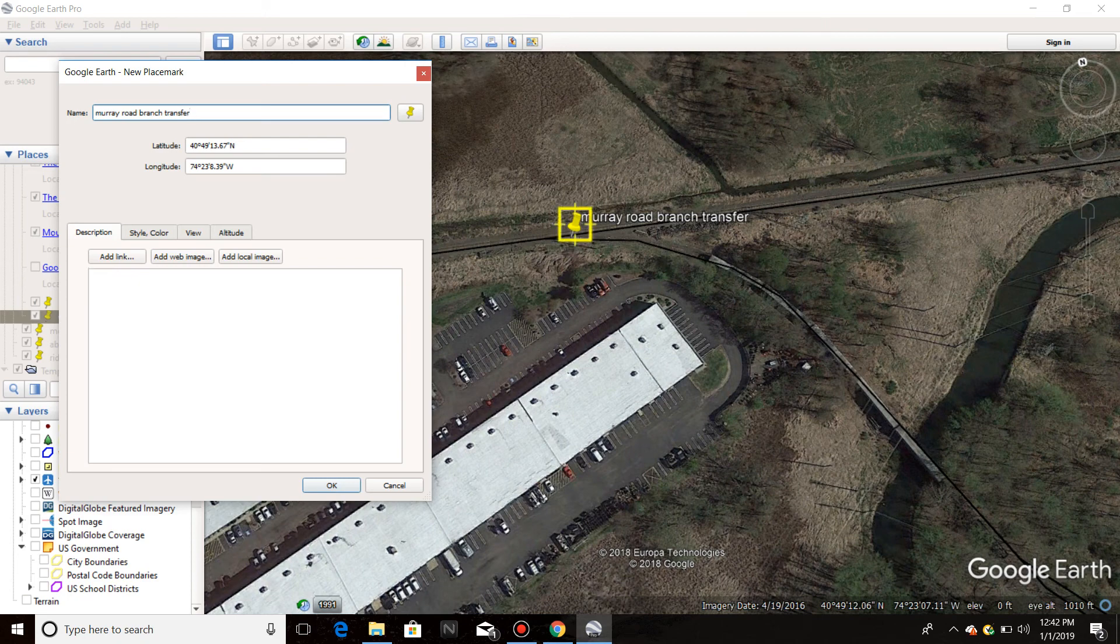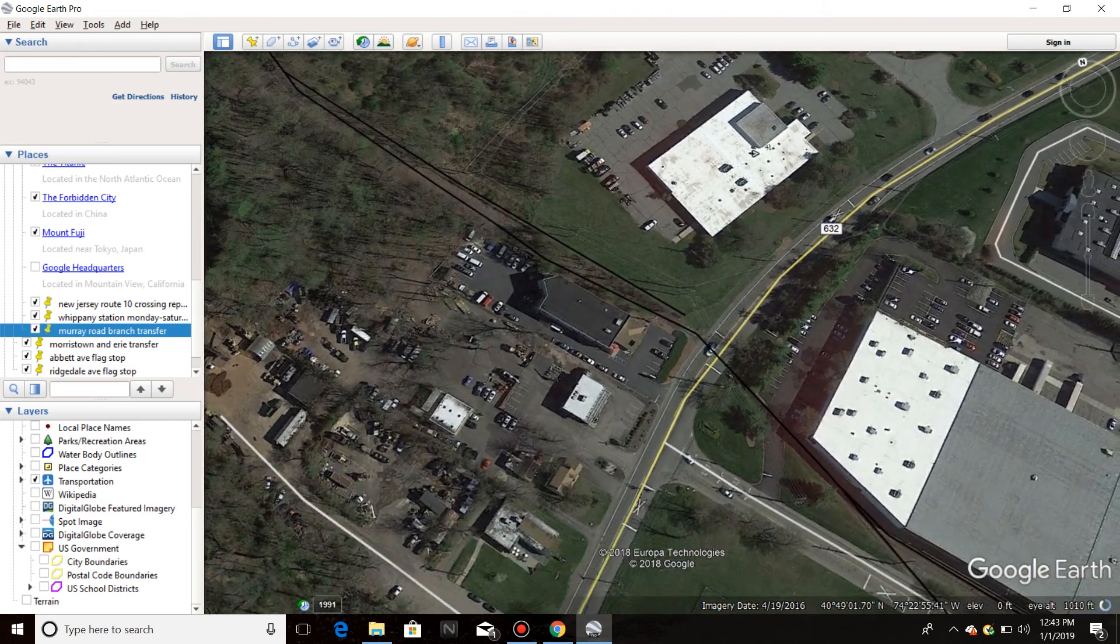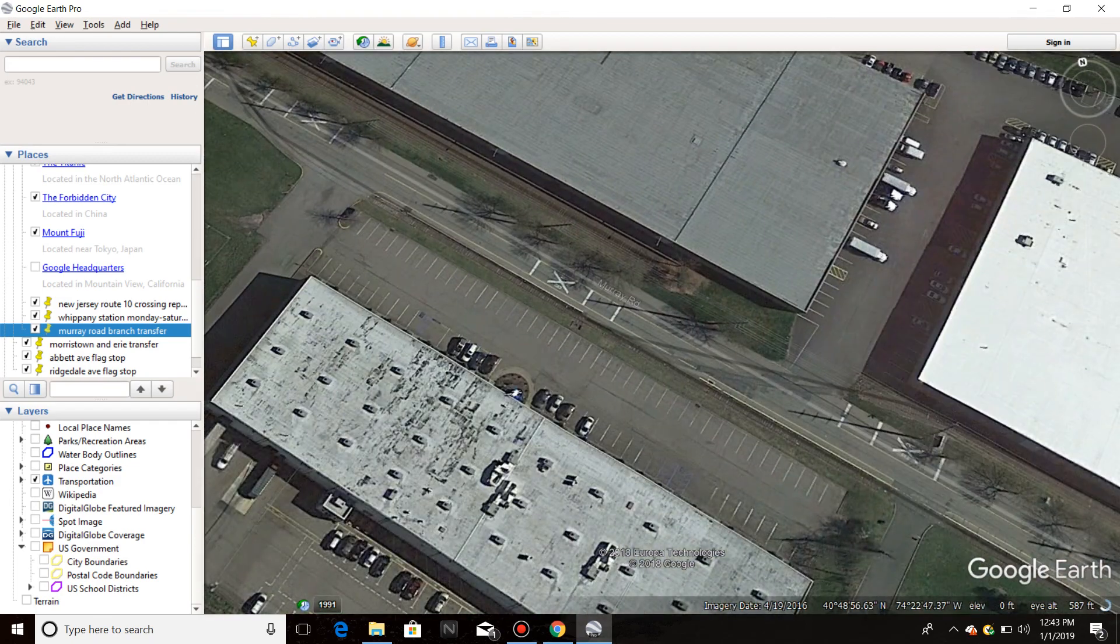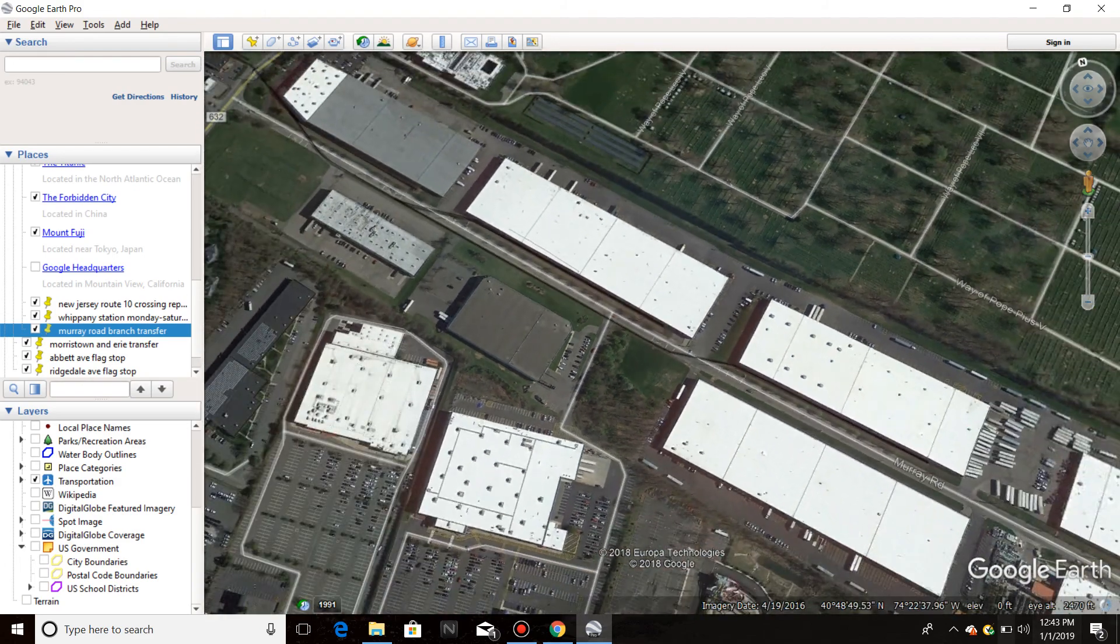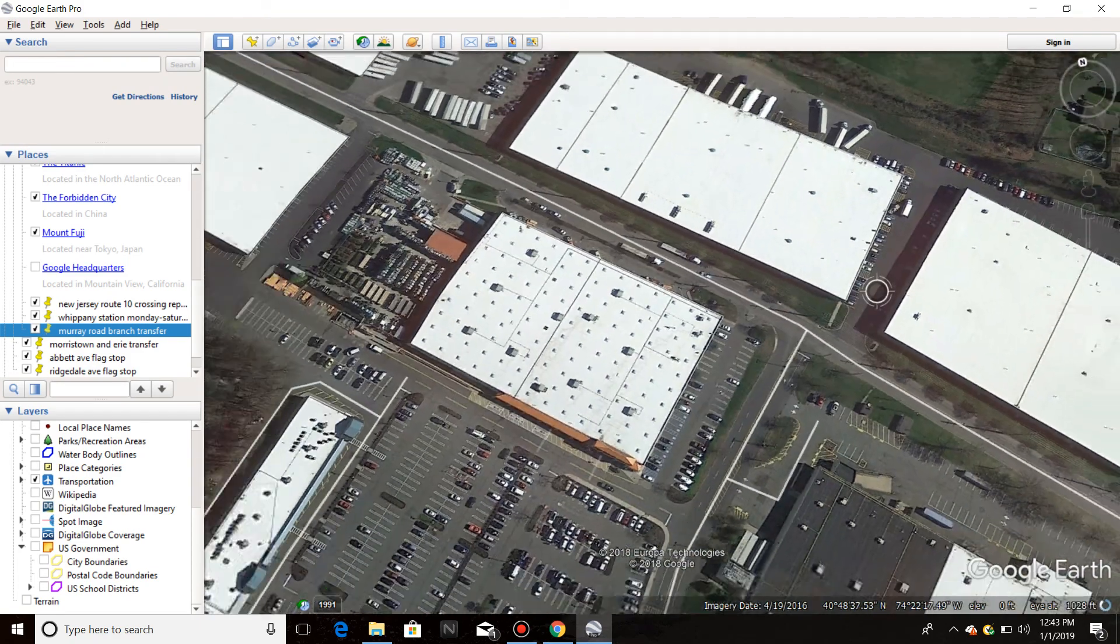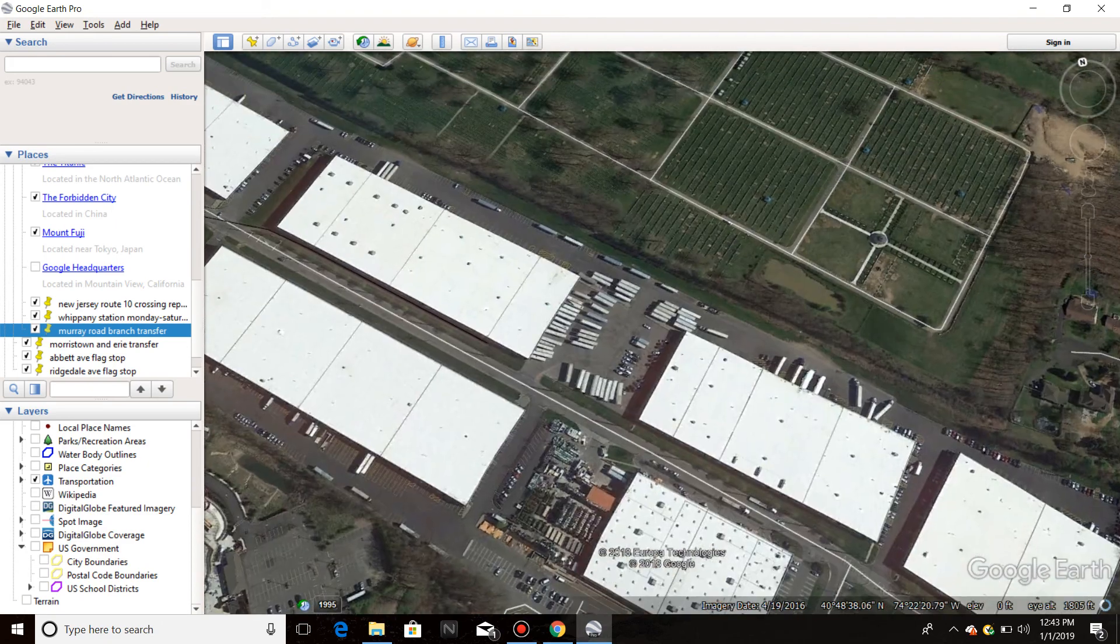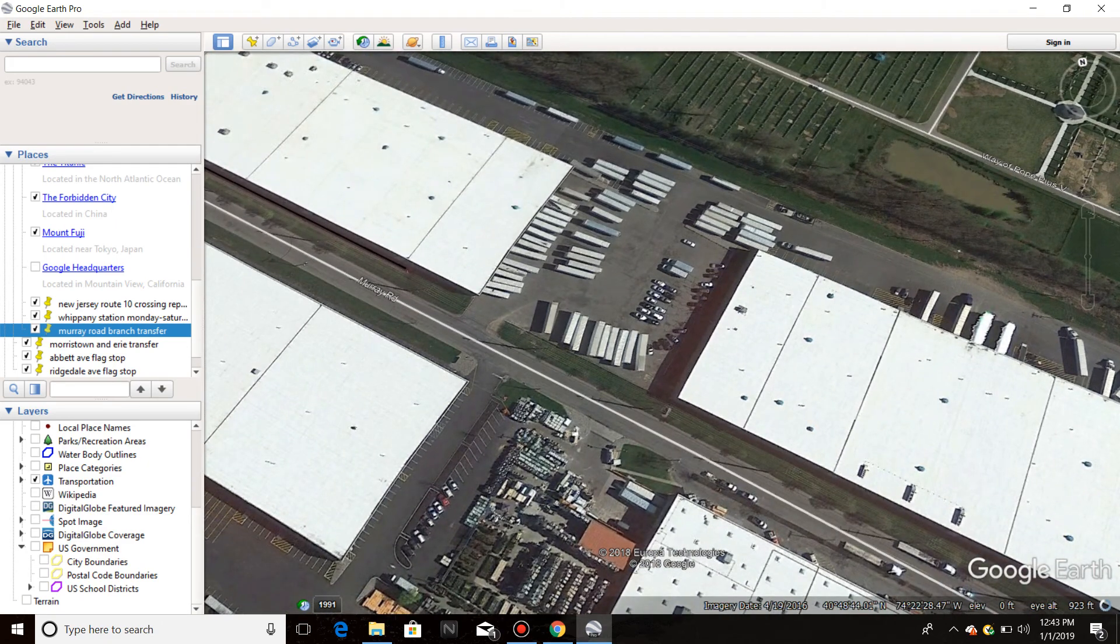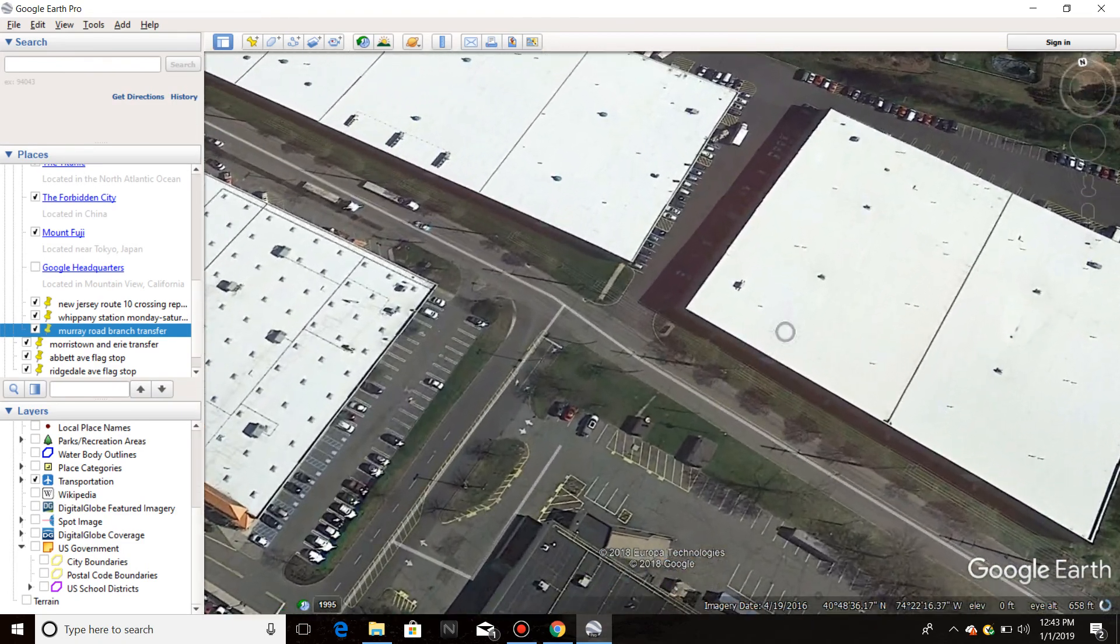So we got Murray Road branch transfer. This line will obviously be reopened. Track is obviously not used but now the track... I thought, wait, where does it end? So track ends right here, but it will be an extra couple miles.